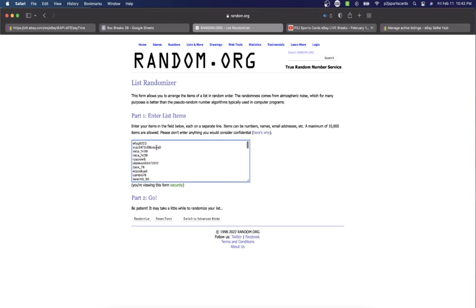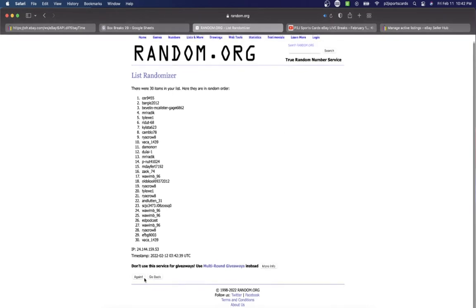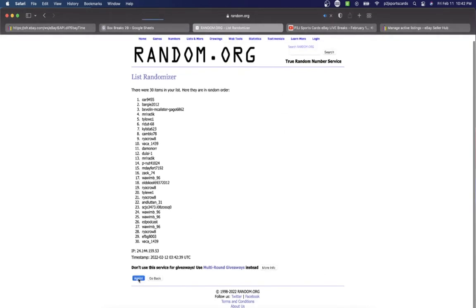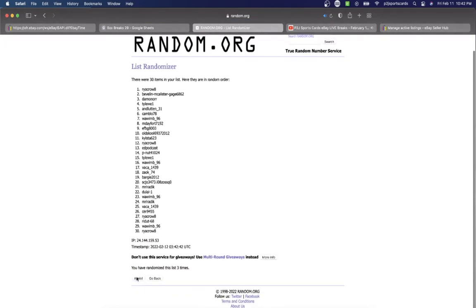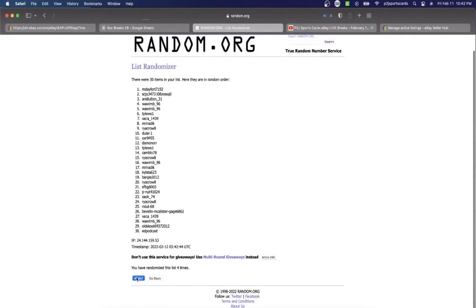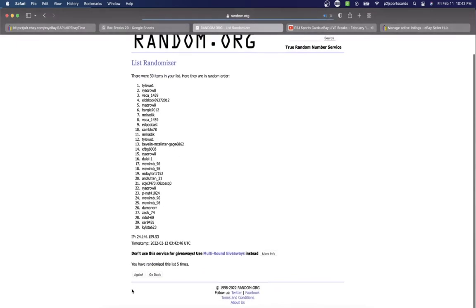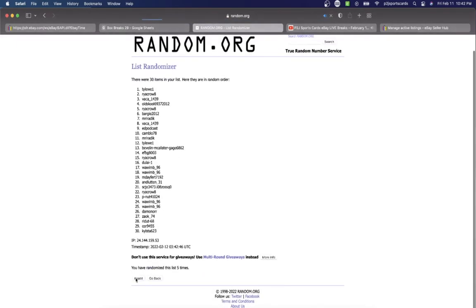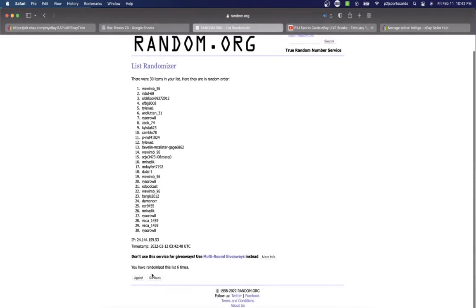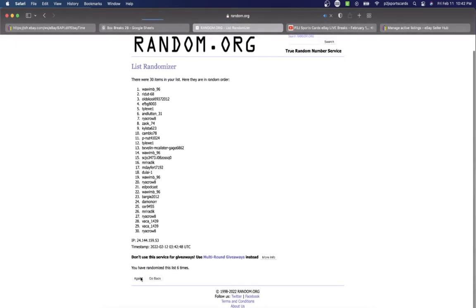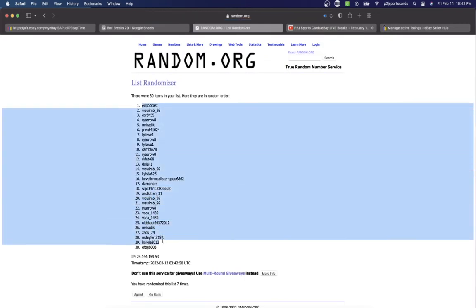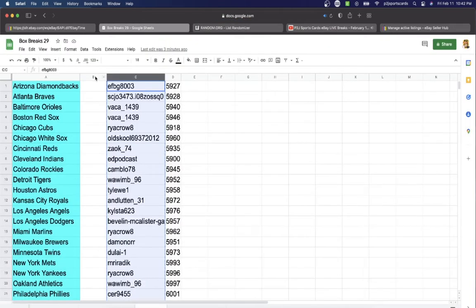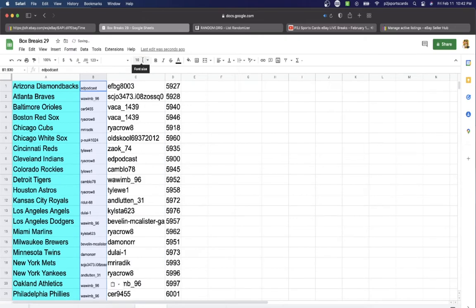EFBG on top, Bargy on the bottom. Once, twice, three times, four, five, six, and lucky number seven. Podcast, you're on top. EFBG, you're on the bottom.